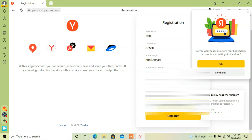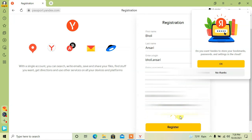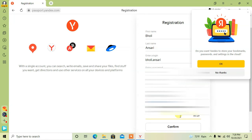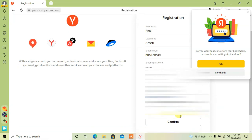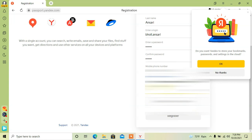After filling the form, click on register. Now confirm your number by providing the OTP sent to your number, then click on register.